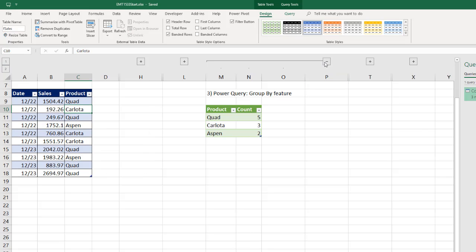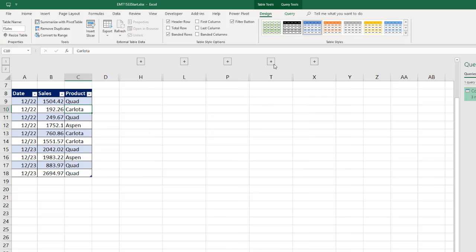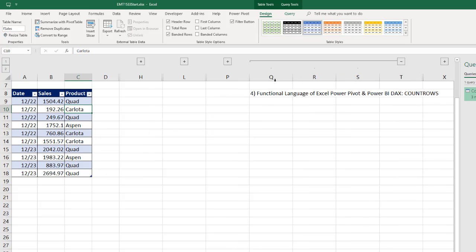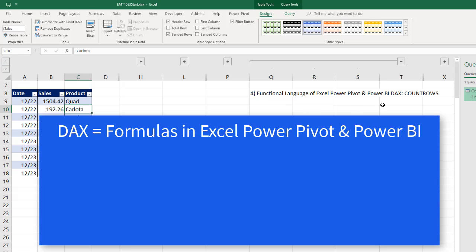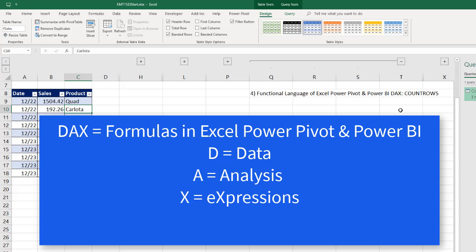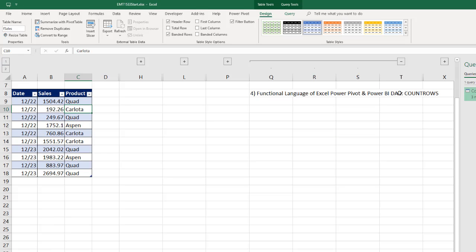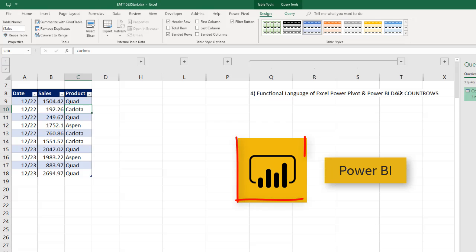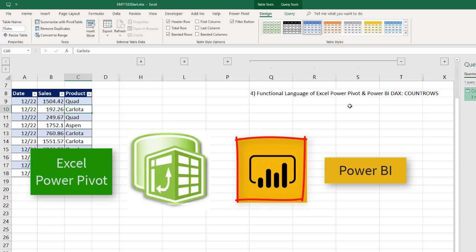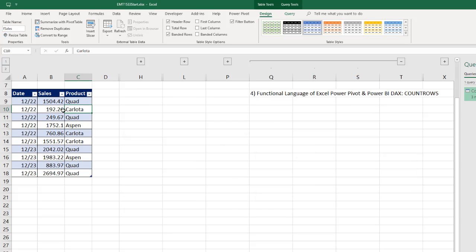Now I'm going to ungroup this and DAX. Now DAX, D-A-X, Data Analysis Expressions. Expressions is a synonym for formulas. And this will work in Power BI and Excel Power Pivot. Same thing as Power Query. If we're going to use this in Power Pivot to access the Count Rows function, I have to have the data in an Excel table.